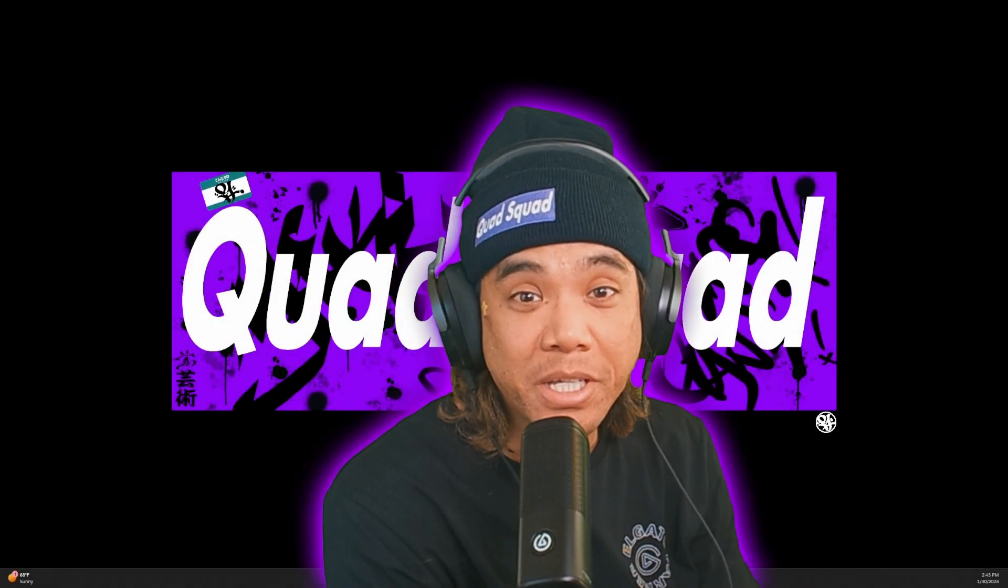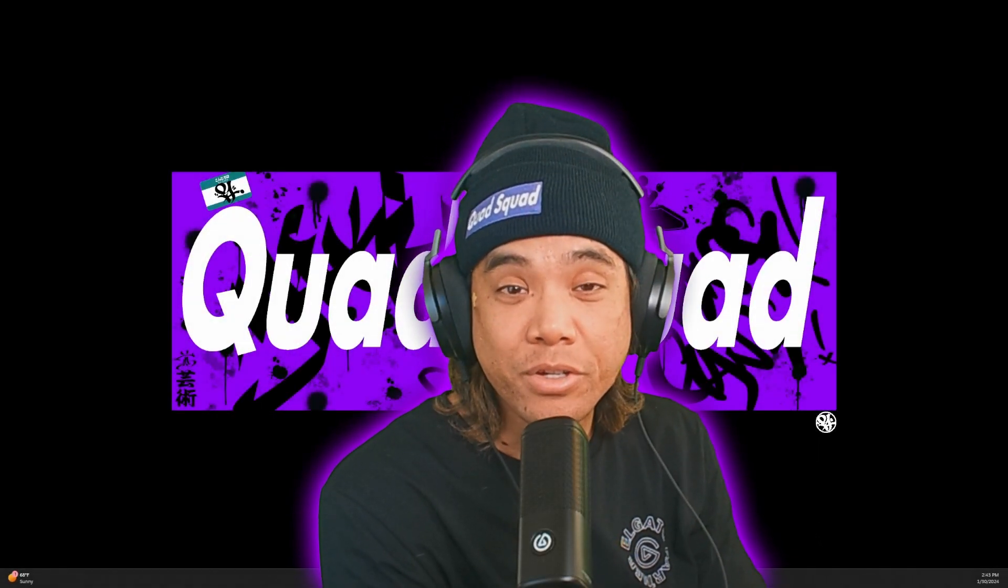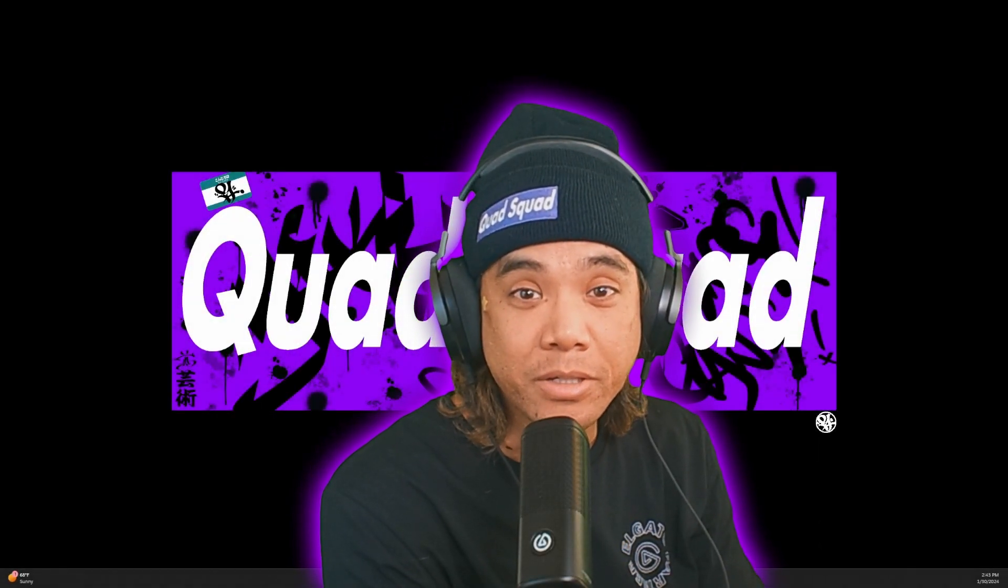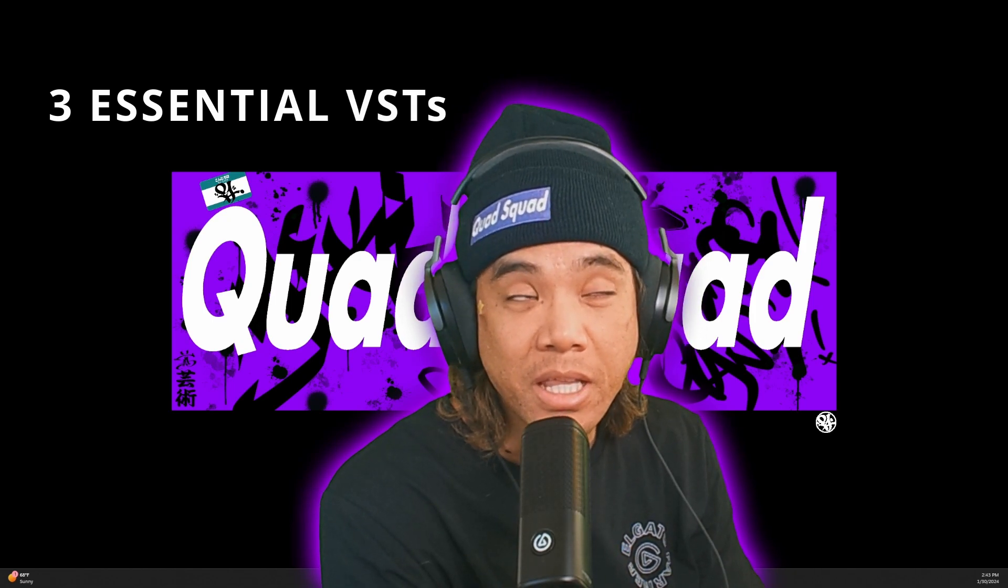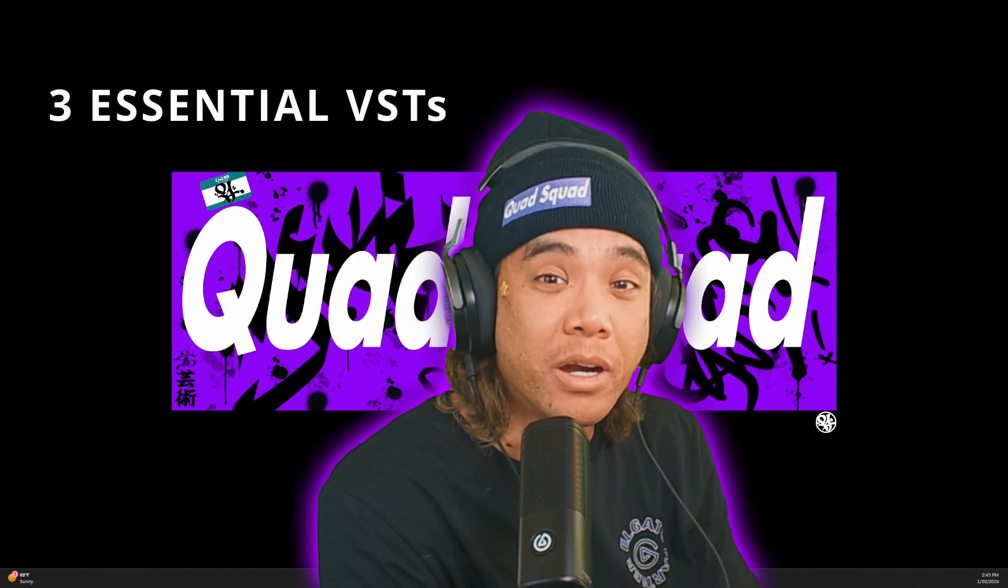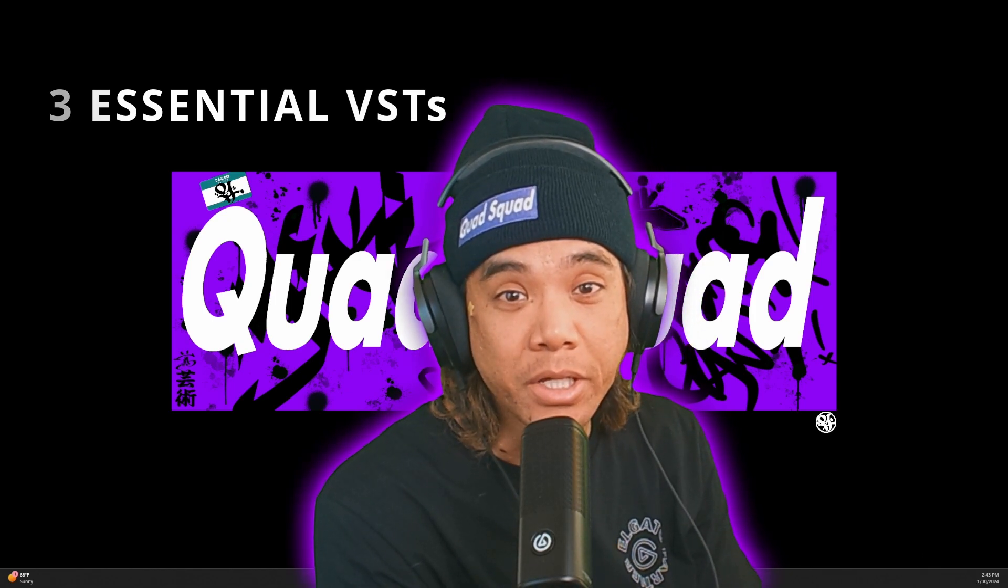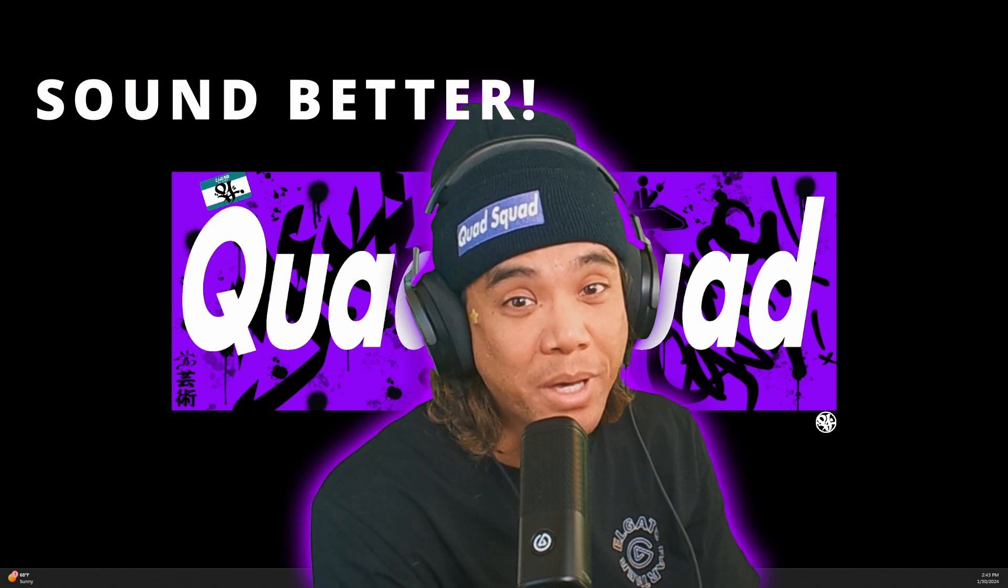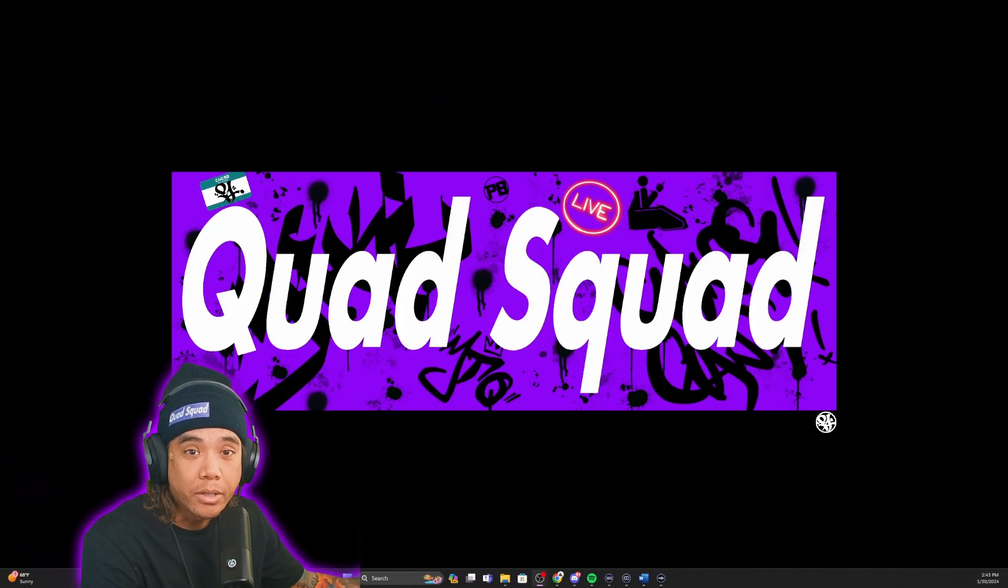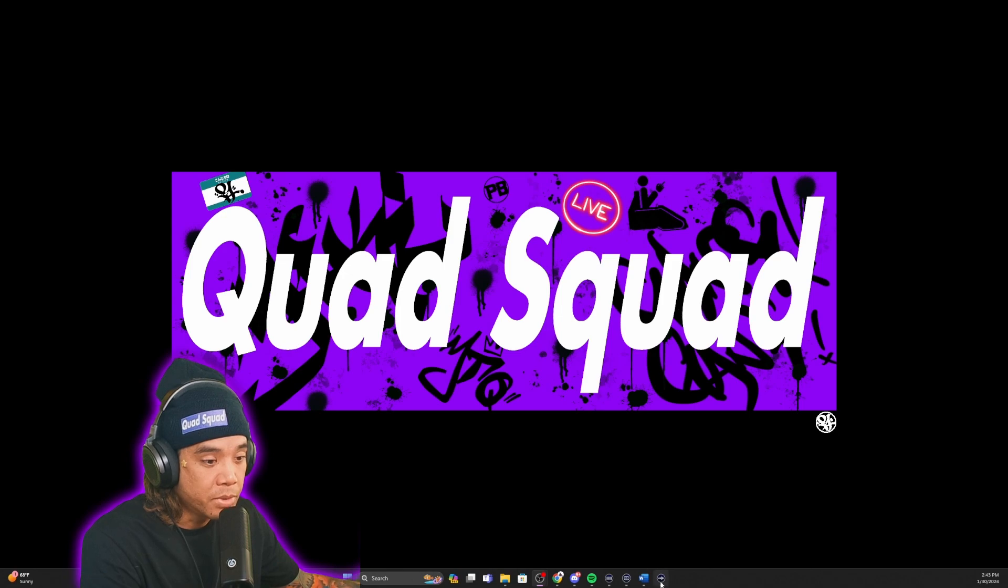Hey what's up everybody, it's Mike the Quad here. We're going to show you how to install three VSTs that I feel are necessary to make your audio sound so much better. We're going to open up Wavelink.